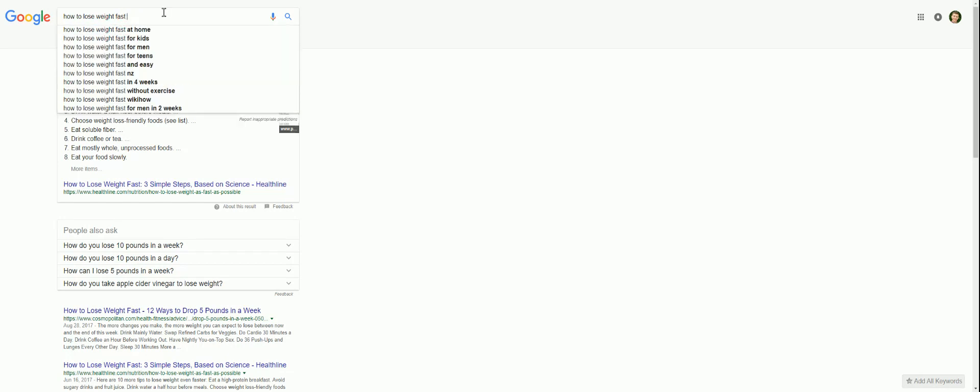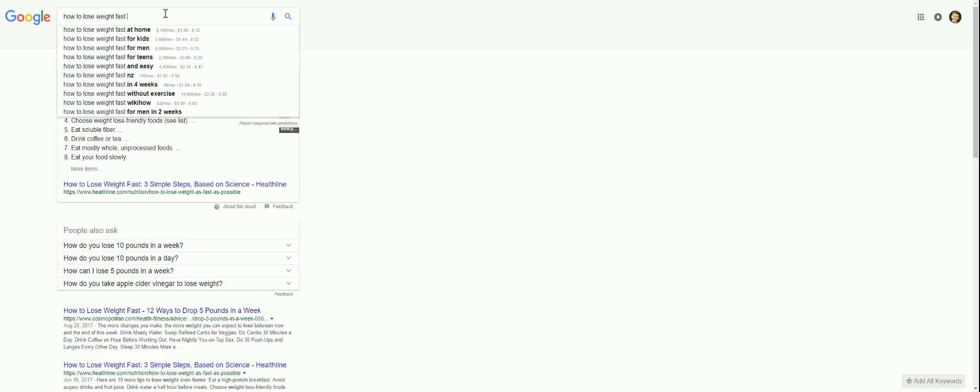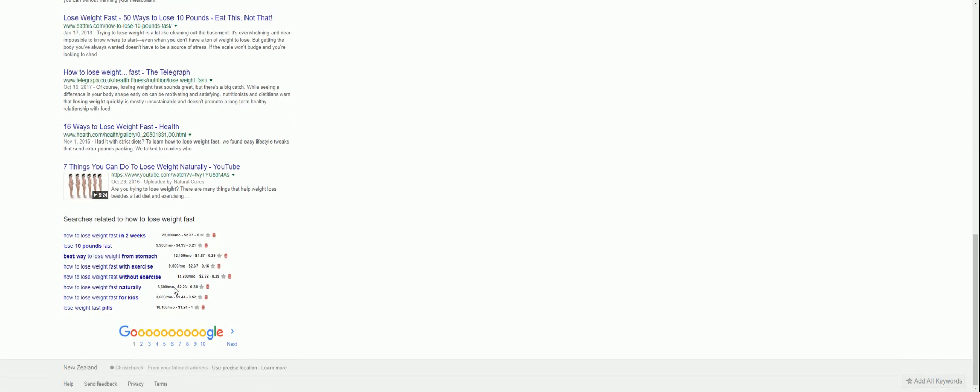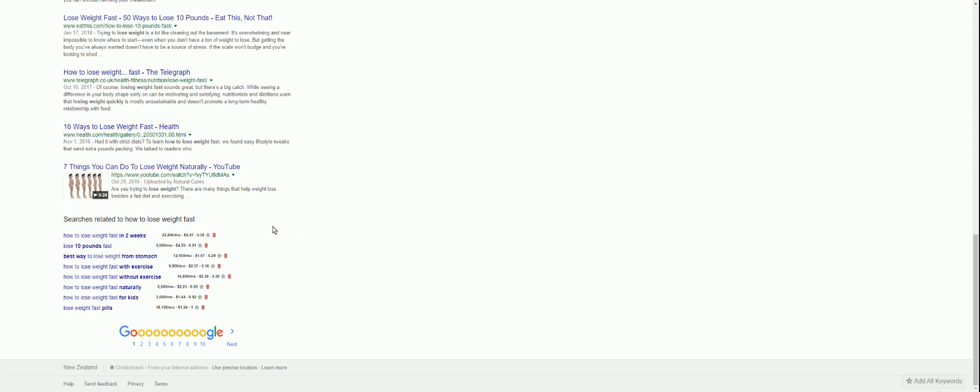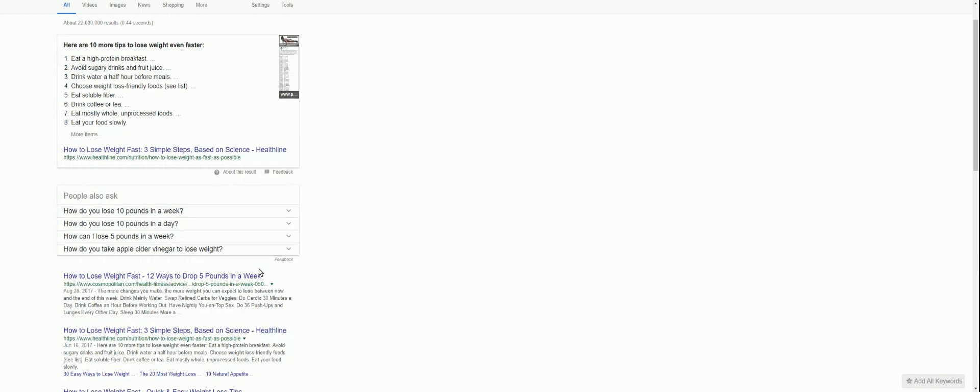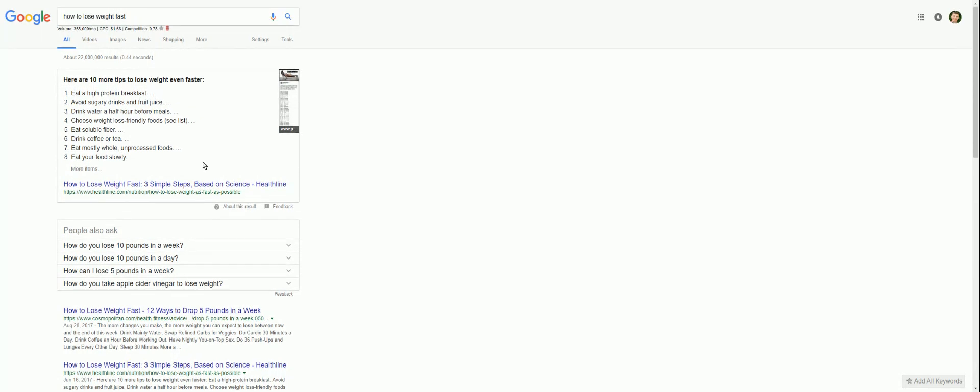And if you noticed, as I type, you'll actually see this data start to appear in the autofill search results as well, which is really cool. And if we scroll to the bottom of the page, you'll also see it here as well. Look, how to lose weight fast in two weeks, 22,000 searches a month, $2.27, 0.38 competition. Lose 10 pounds fast, 9,900 searches a month. Really cool. You can do all this on Google.